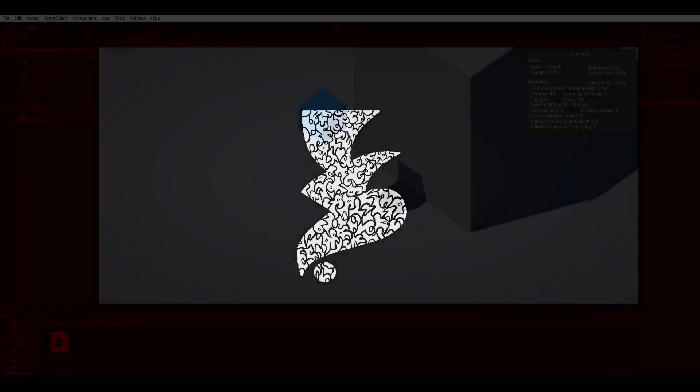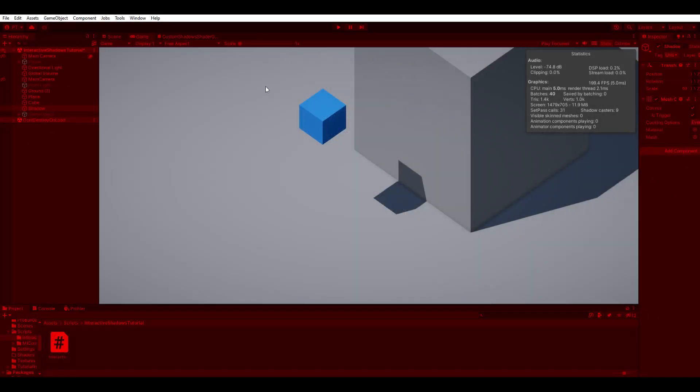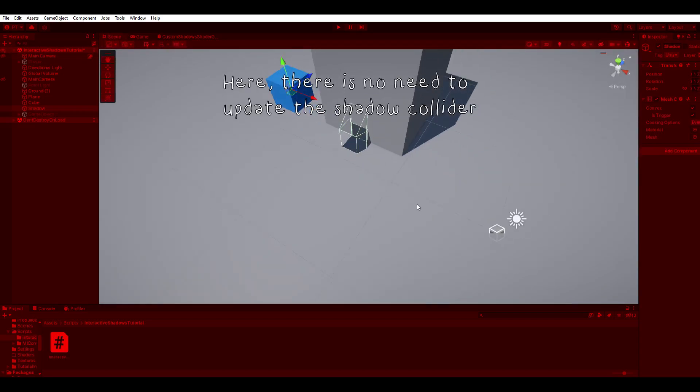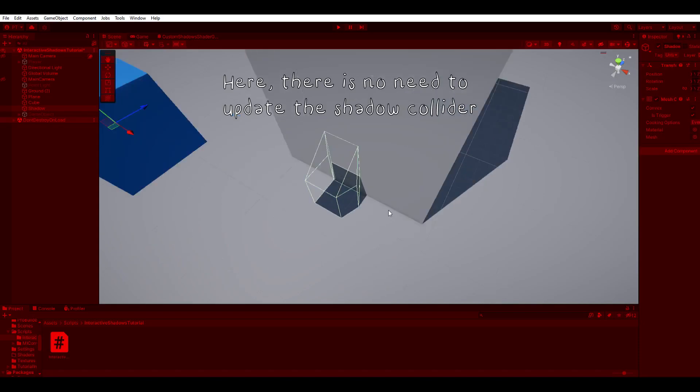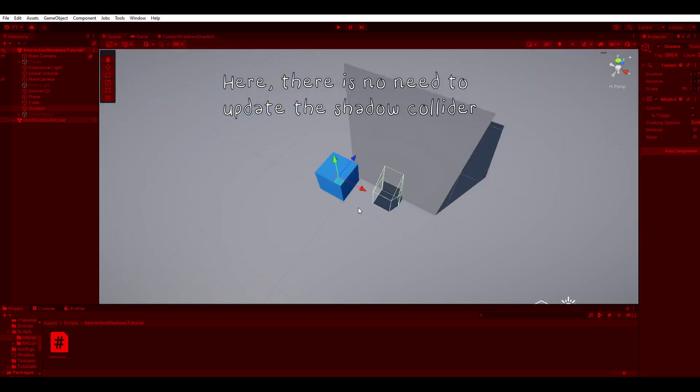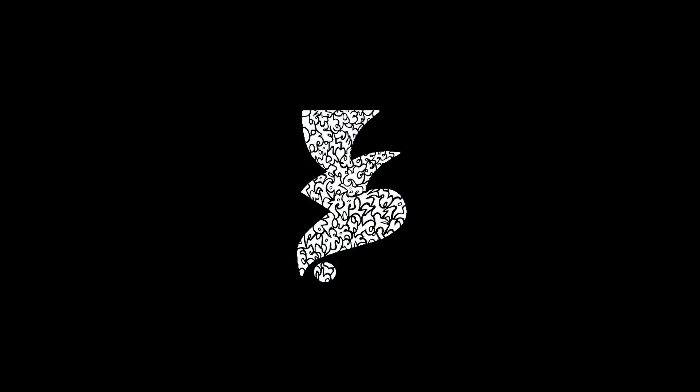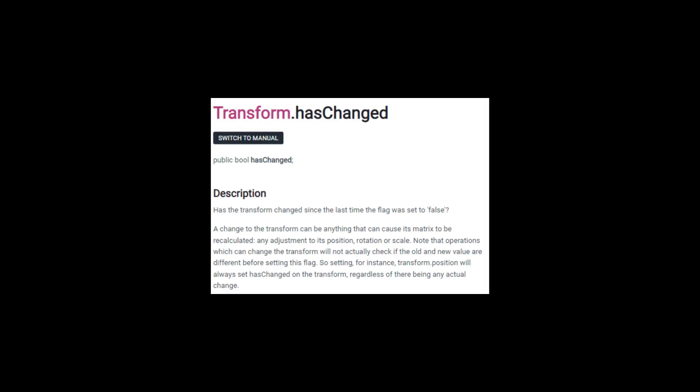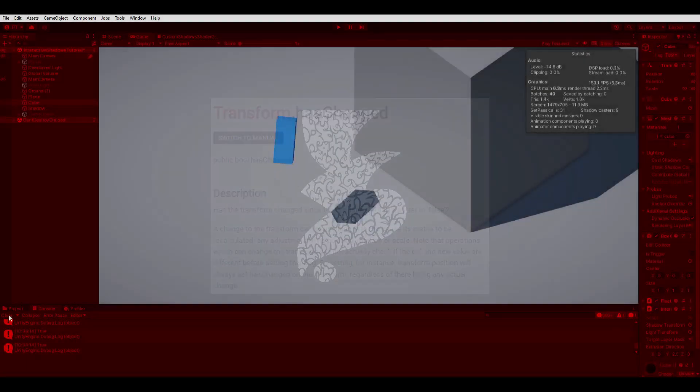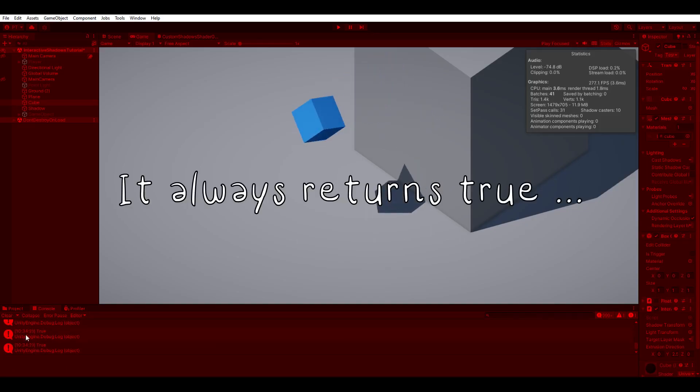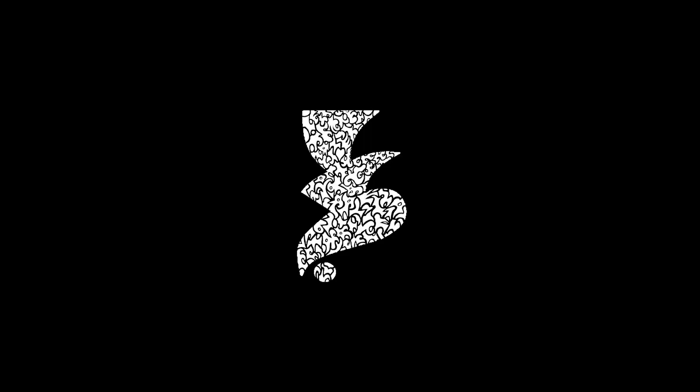Second, we are updating the shadow collider even if the shadow is static, which means that the position, rotation, and scale of the transform don't change. There is a built-in bool that checks if the transform of an object has changed. Unfortunately it doesn't work and Unity never fixed it. Then we have to implement it ourselves. It's actually pretty easy, don't worry.